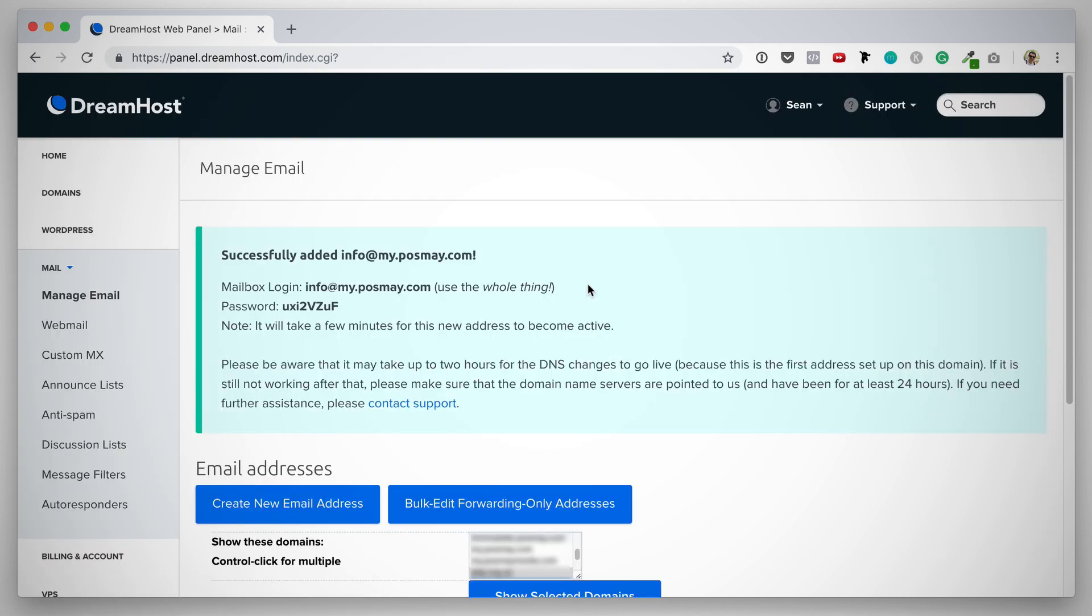There we go. We've successfully created this new email address and you want to take note of your mailbox login and your password. Save them in a safe space.